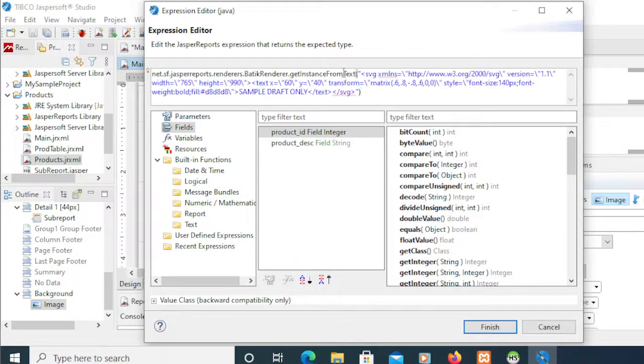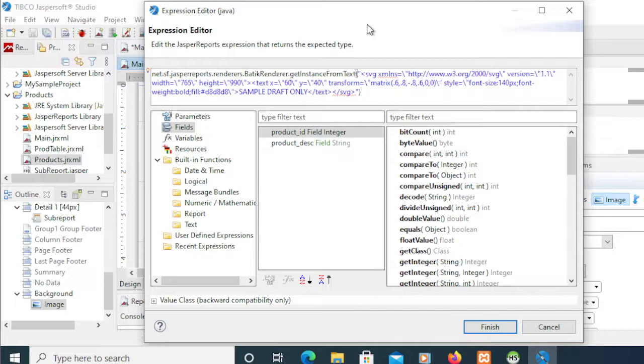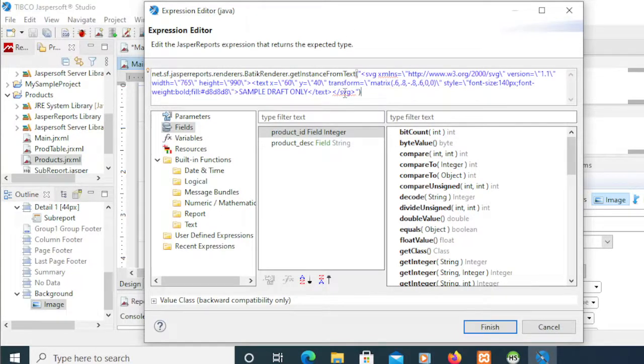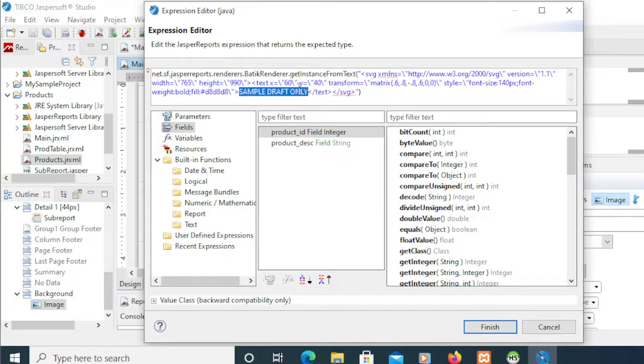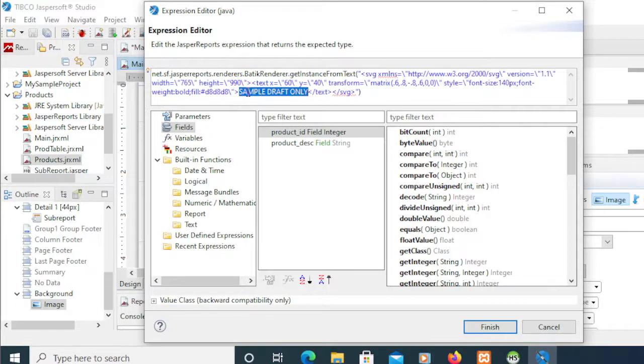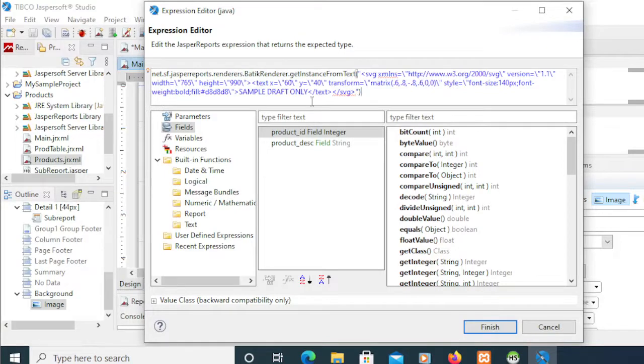OK. Don't worry, this is a special code for printing from SVG, a special format. Here I'm going to put the text, so this text will display on top of the report. This is a sample drop only.